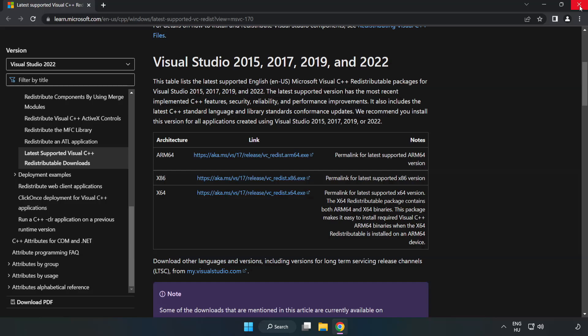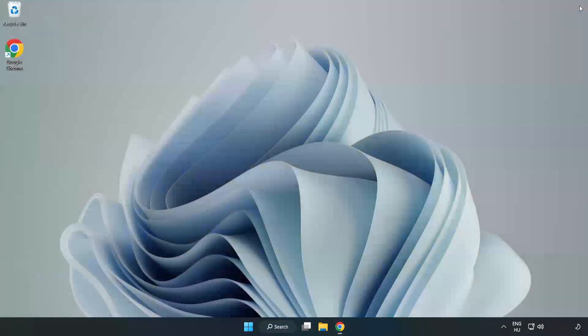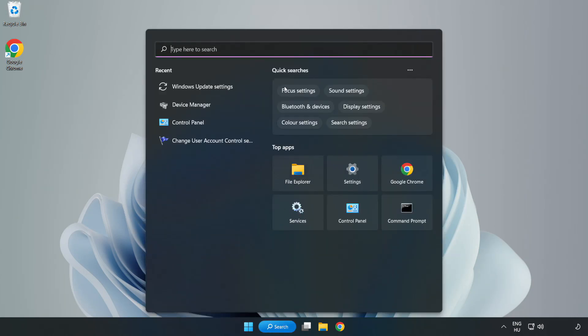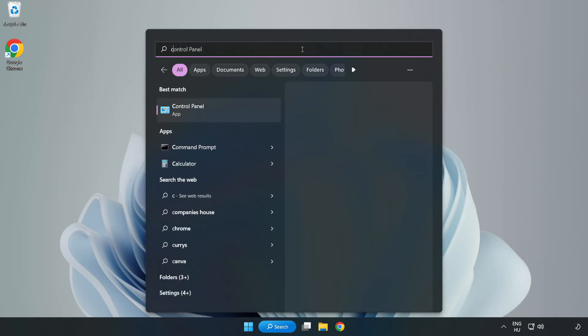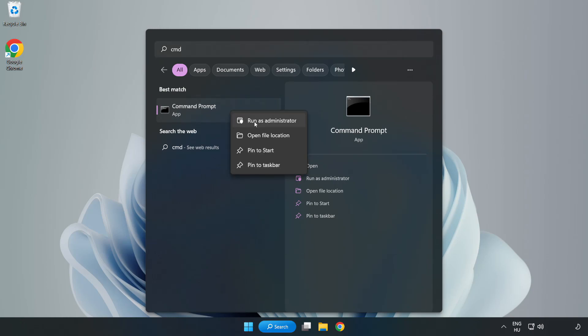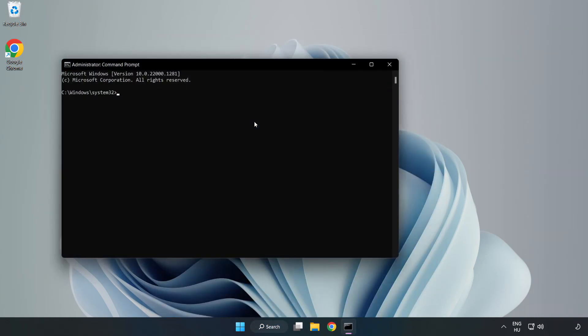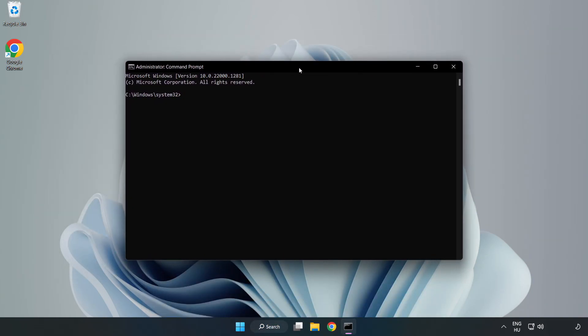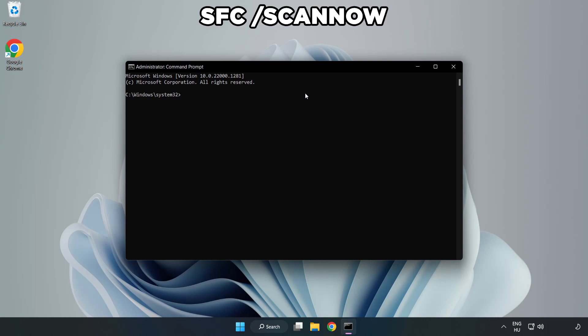Close internet browser. Click search bar and type CMD. Right-click command prompt and click run as administrator. Type SFC scan now.